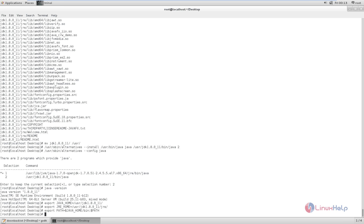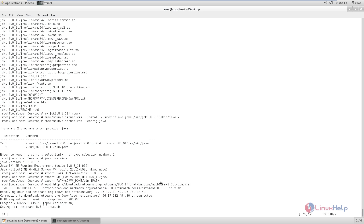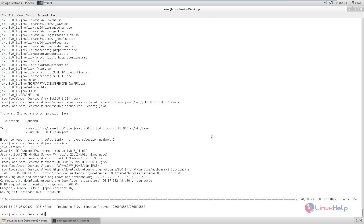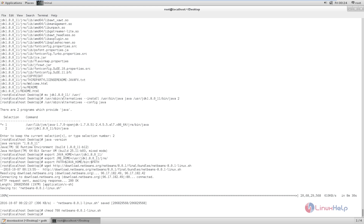Now we can install the NetBeans IDE. First, you need to download the NetBeans IDE package using wget and the download link. Now give enter. Now the package is getting downloaded. This will take some time. Now the package is downloaded. Next, you need to set the executable permission for the downloaded package. The command is chmod 700 followed by the package name. Now the executable permission is set.